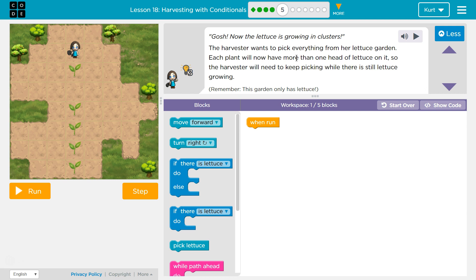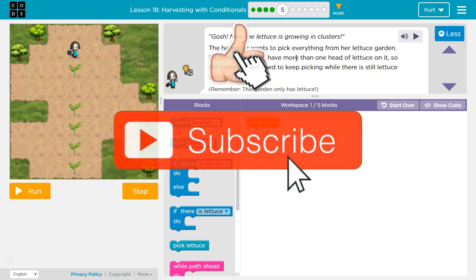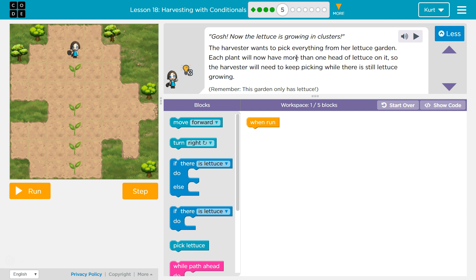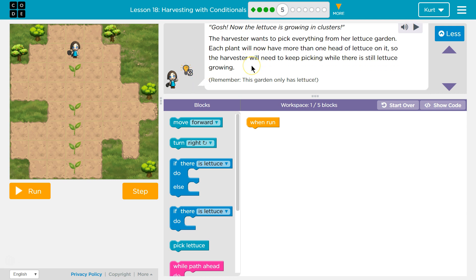Now the lettuce is growing in clusters. The harvester wants to pick everything from her lettuce garden. Each plant will now have more than one head of lettuce on it. So the harvester will need to keep picking while there is still lettuce growing. That's tricky — it means we'll have to do something over and over. The garden is only lettuce.